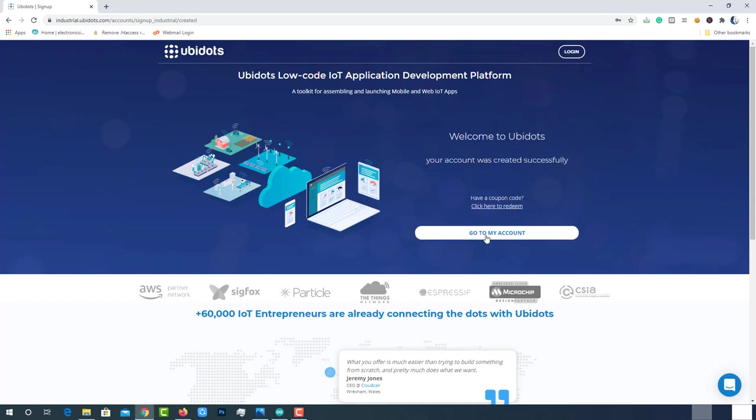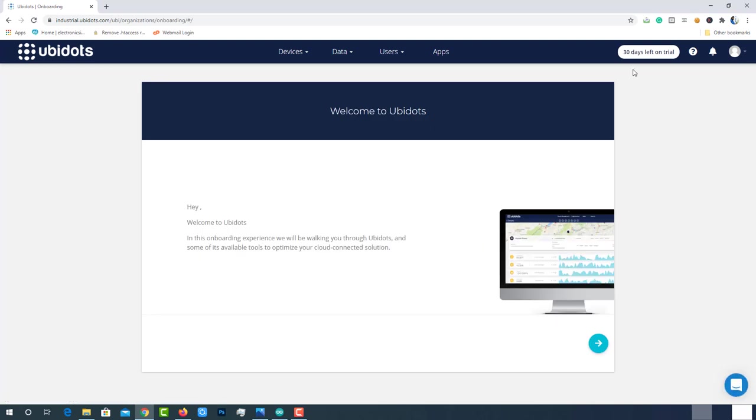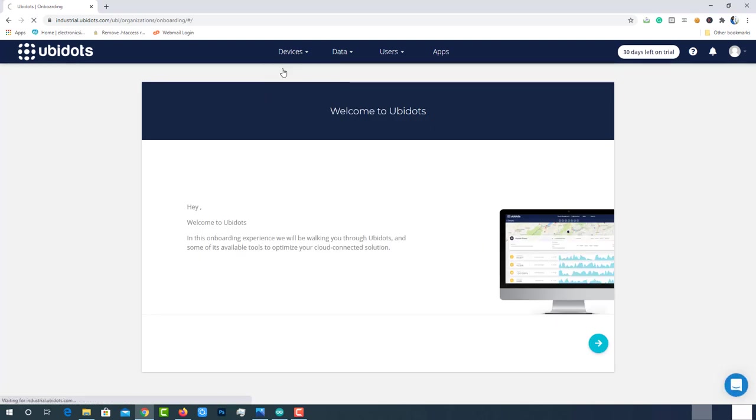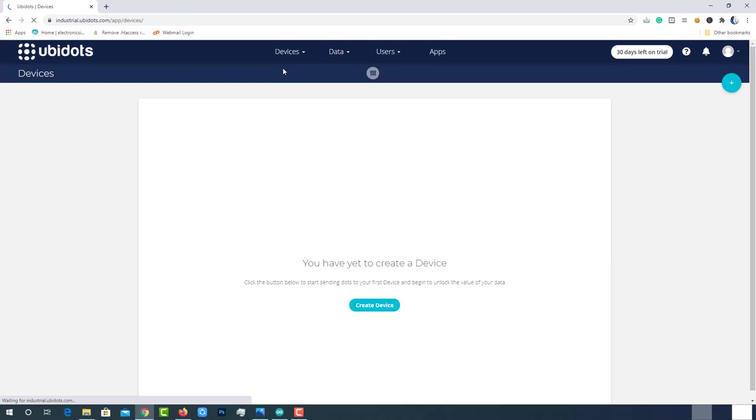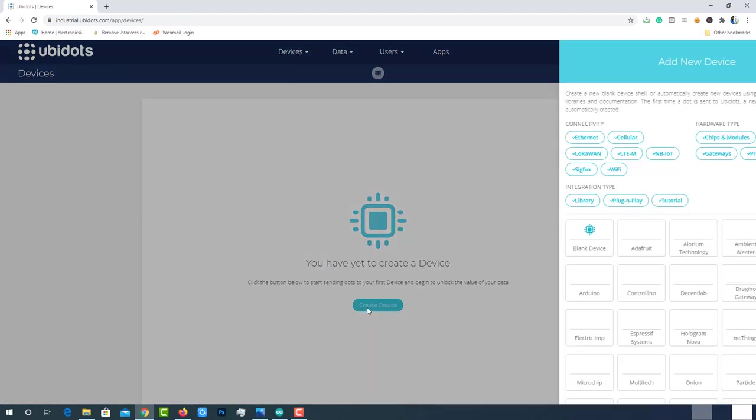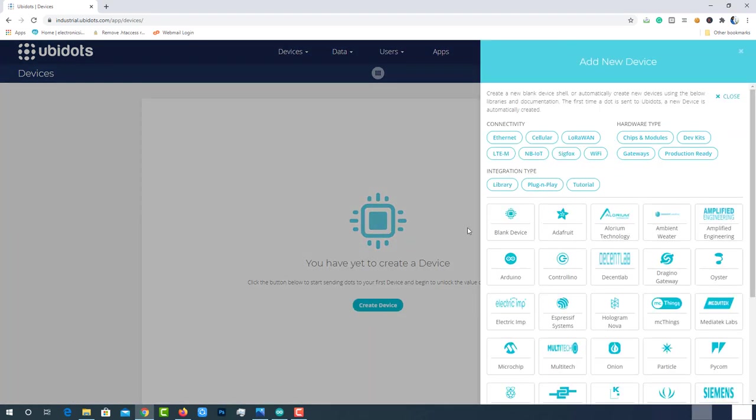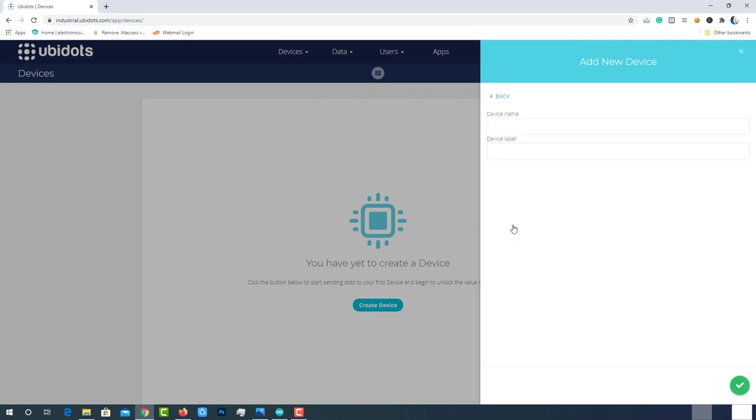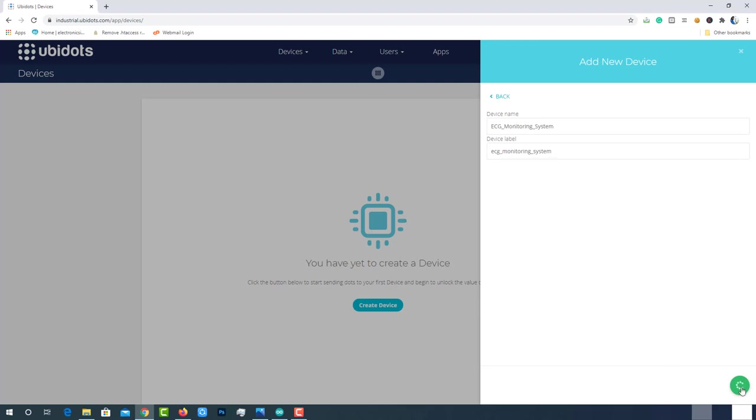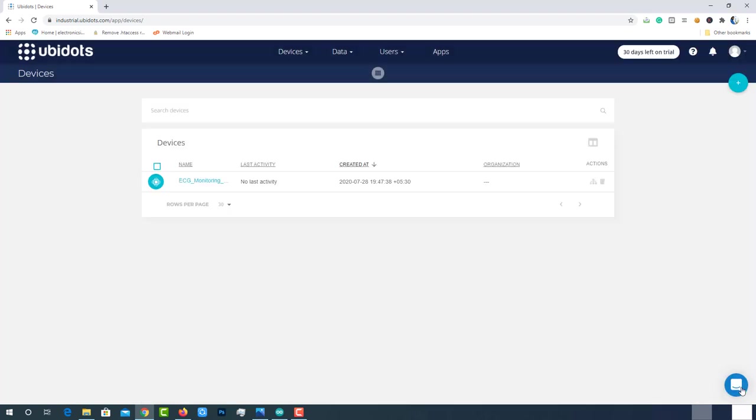Go to my account. Click on devices. Create a new device. Select blank device. Enter the name for the device. Then click on the green tick mark to create the device. That's it. The device is successfully created.